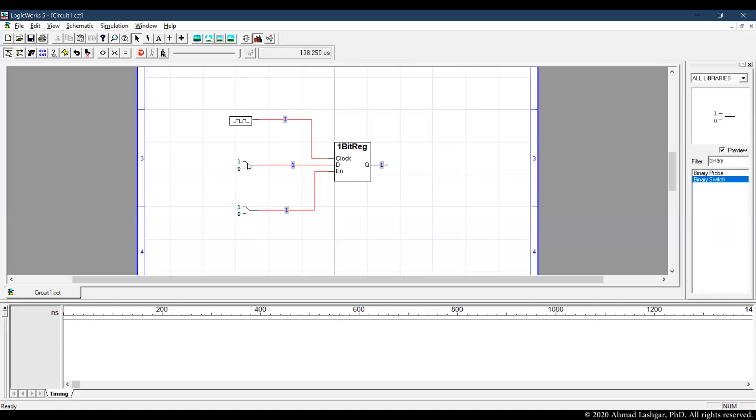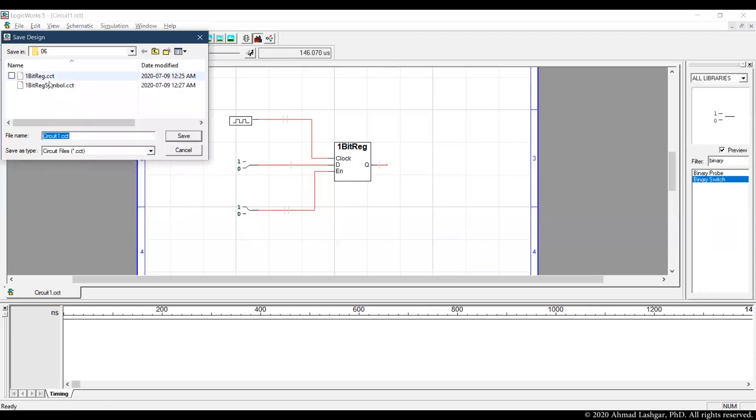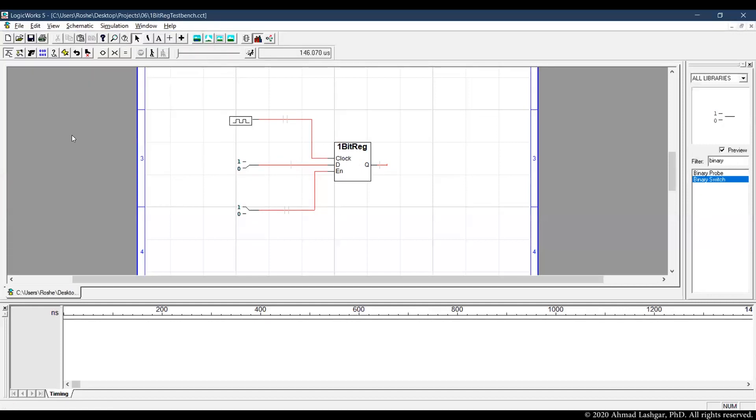Okay, that confirms the circuit is working as expected and we can save this last file. And this is the end of the video.